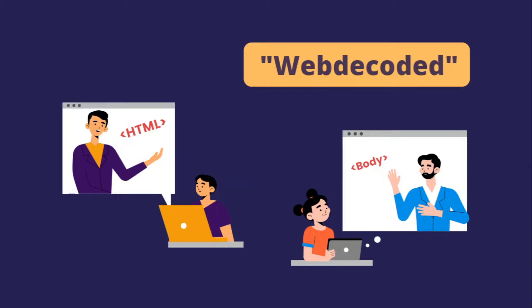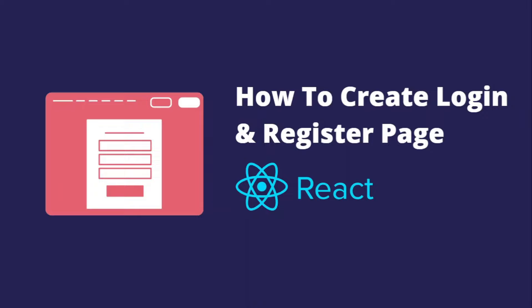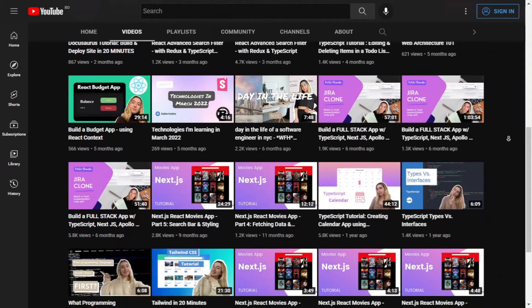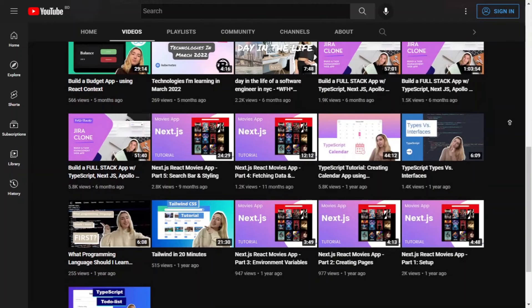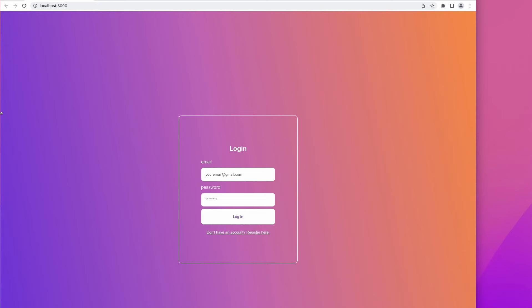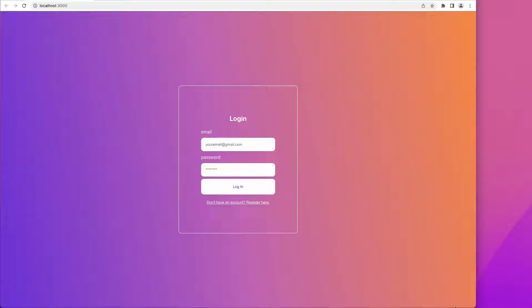Hi guys, welcome to our channel. Today we have our another guest tutor Judy from Web Decoded. In this tutorial she will teach us about how to create a login and registration page using React.js. She is a very talented web developer who mostly creates React, Next.js, and Tailwind CSS tutorials for beginners. She has so many amazing projects on her channel, so don't forget to check it out. Now let's enjoy her project.